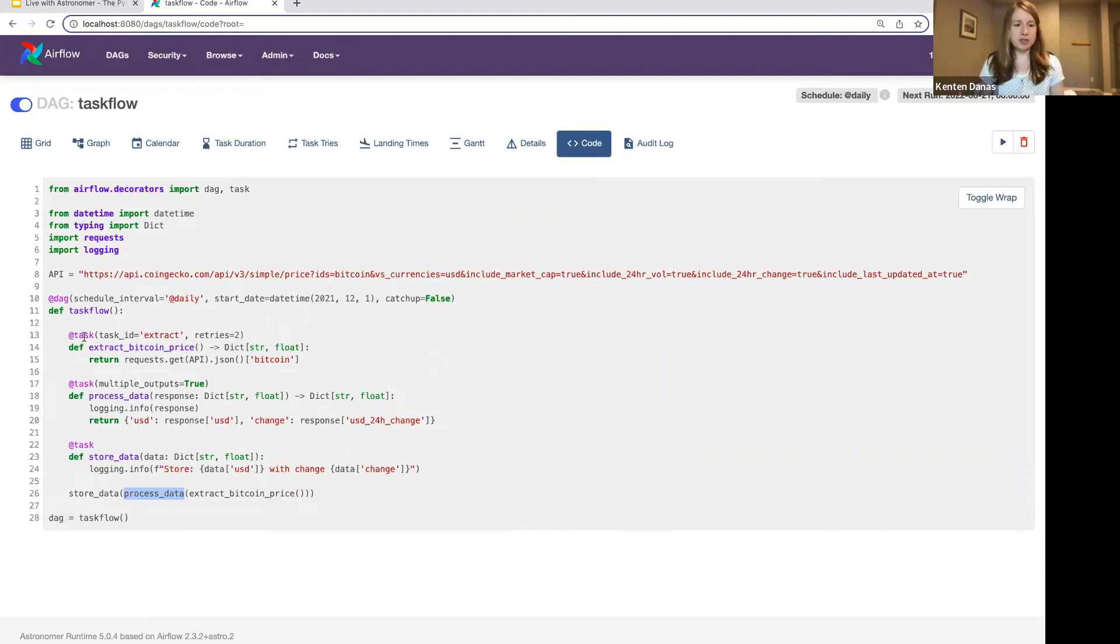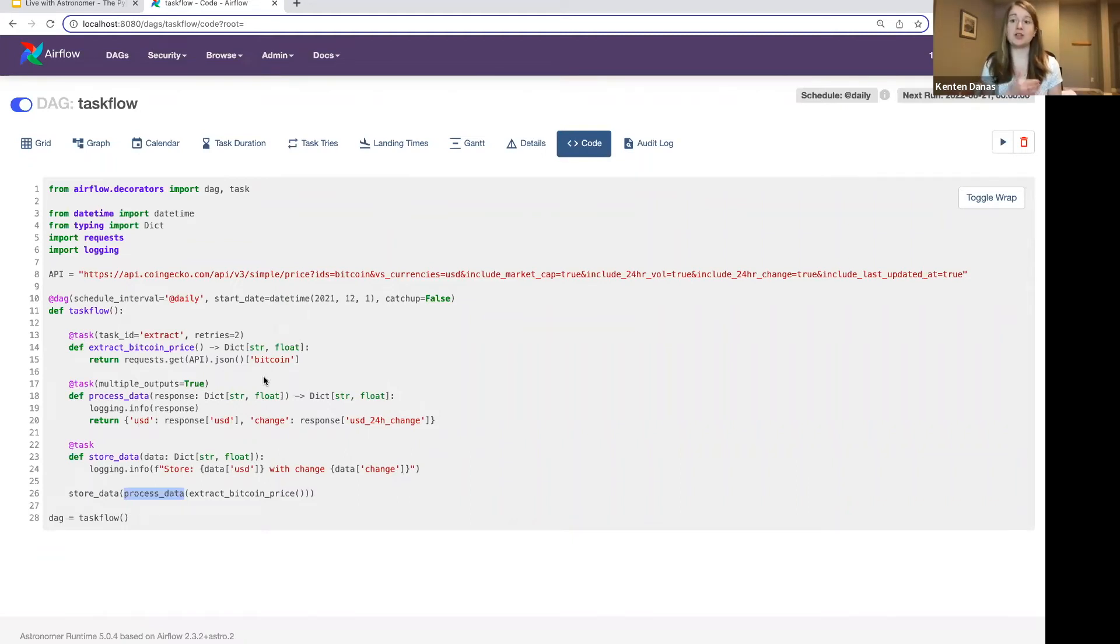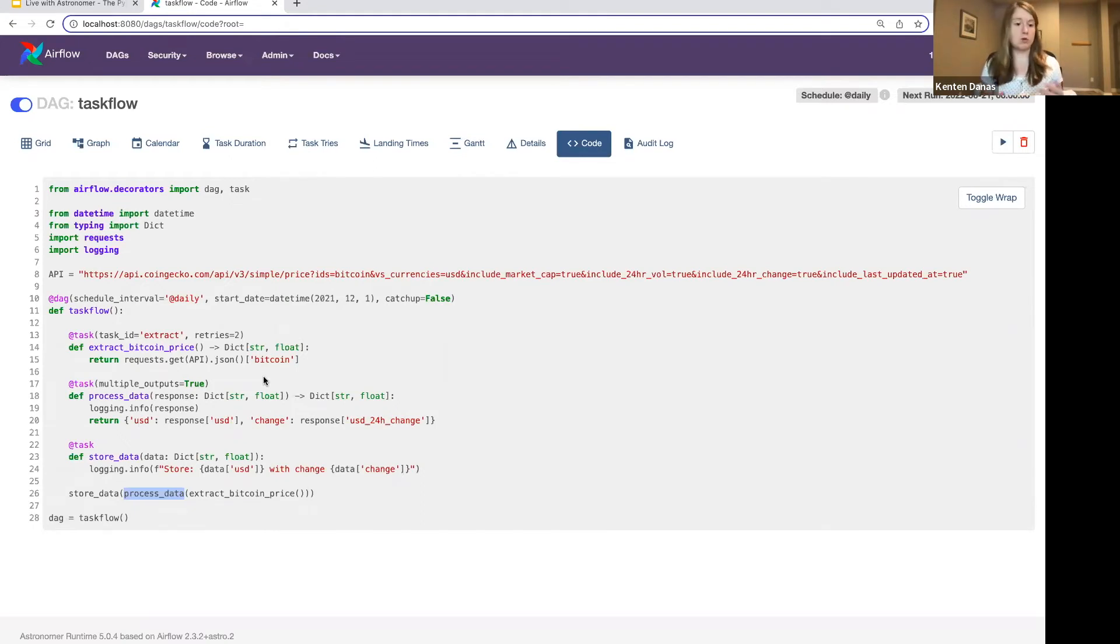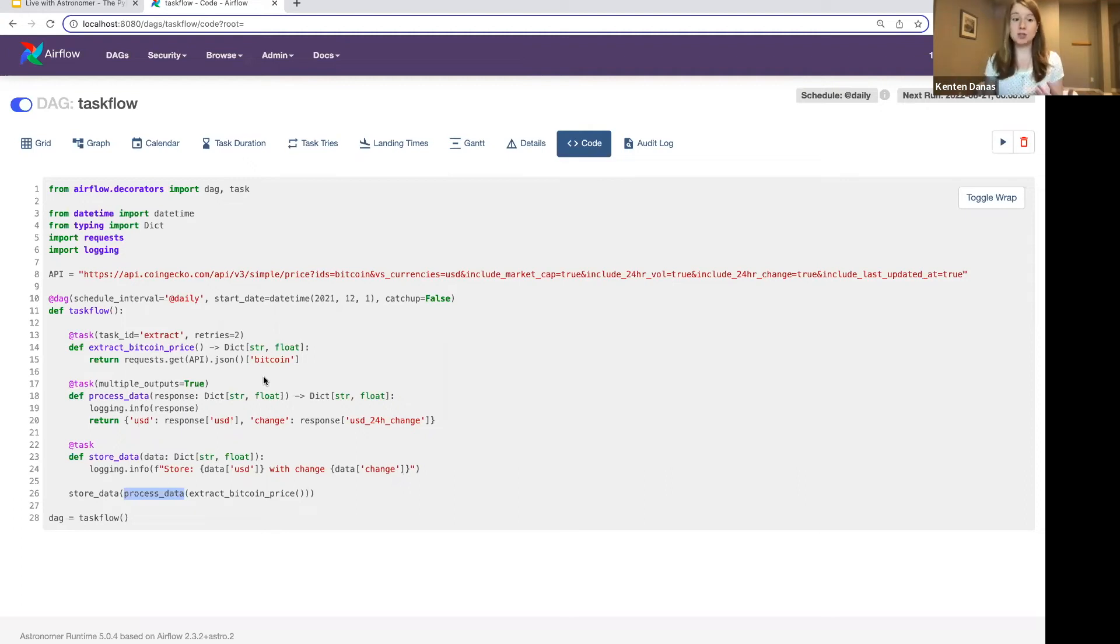The other thing to note is that sometimes, you know, with the Python operator, you're not just passing in your Python function, you might also be passing in like your task ID or keyword arguments or other parameters like that, maybe task-specific parameters like retries.